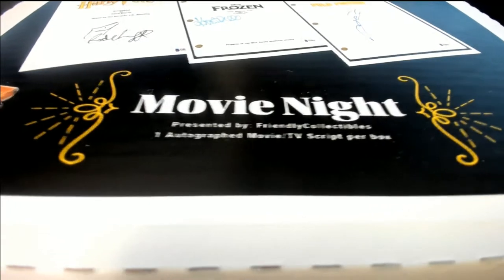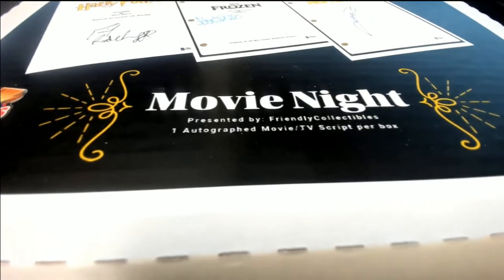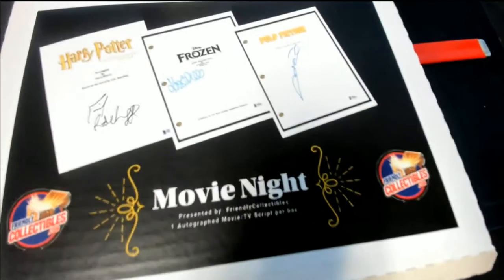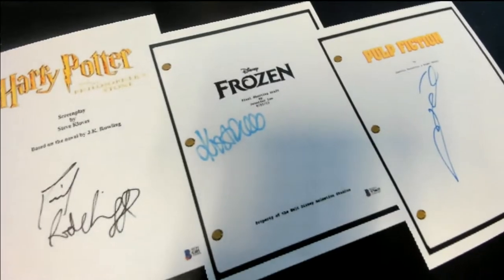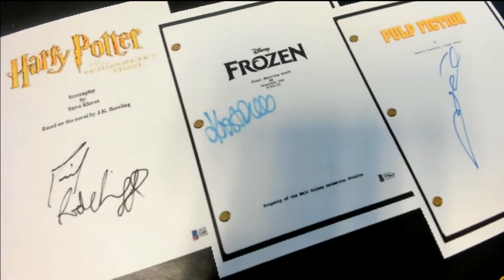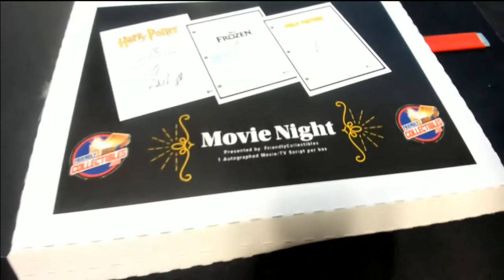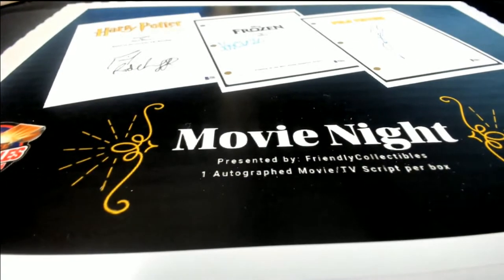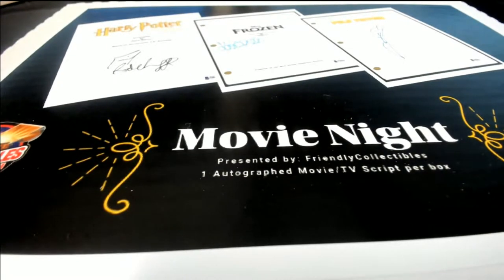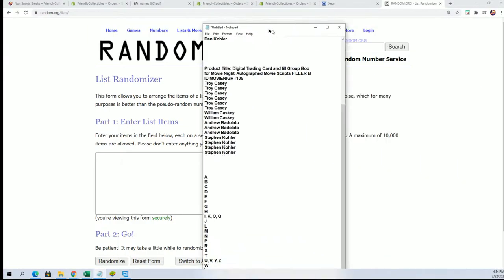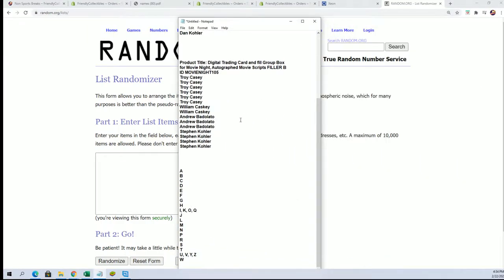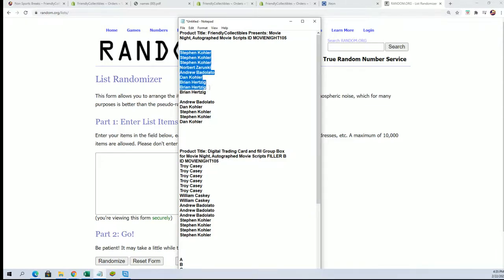Good luck in the movie night! Hope! Autograph movie scripts. Let's get to see who wins filler B. That's right, these are all the owners that got into the break.